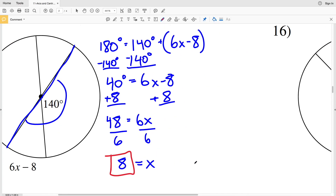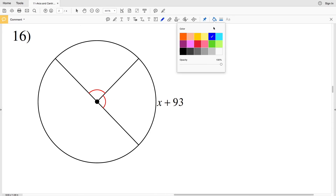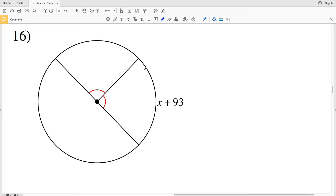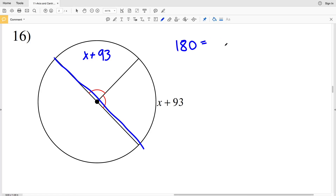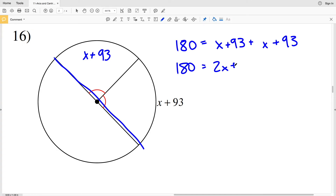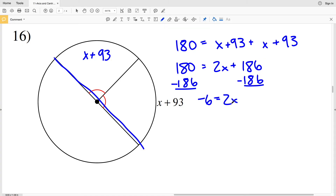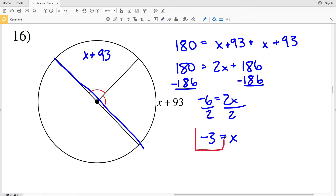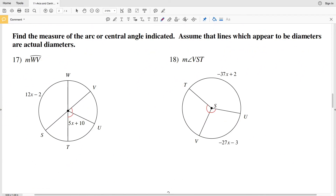In number 16 we again solve for X. We're given two congruent central angles, so the arcs are also congruent — both equal X plus 93. Since we can assume this is a diameter, 180 equals 2 times (X plus 93), or X plus 93 plus X plus 93. Simplifying: 2x plus 186 equals 180. Subtracting 186 from both sides gives negative 6 equals 2x, and dividing by 2 gives X equals negative 3.